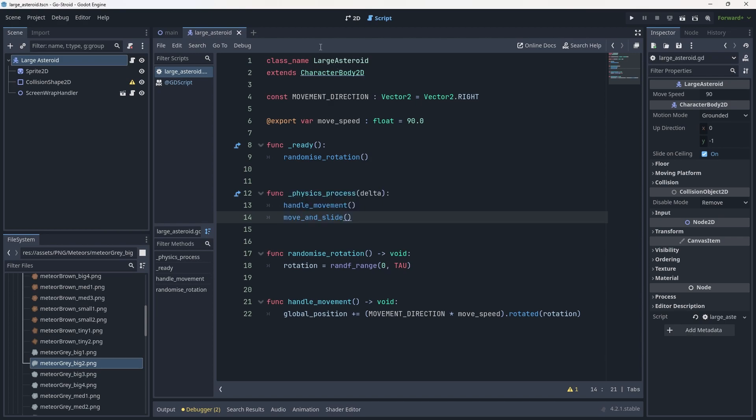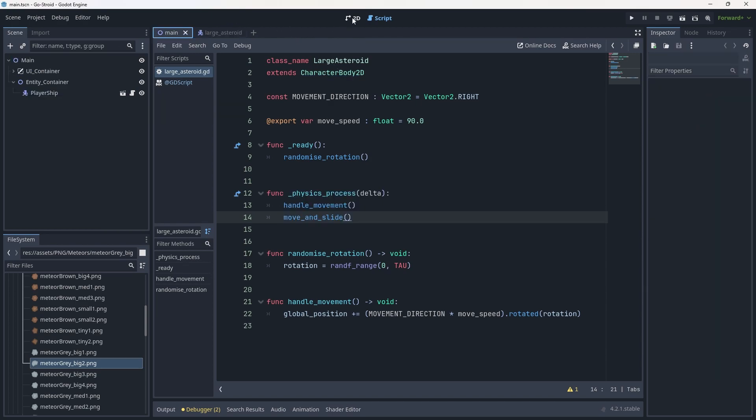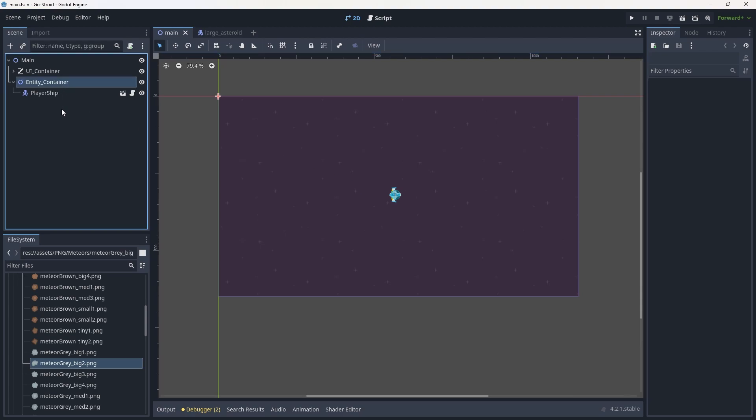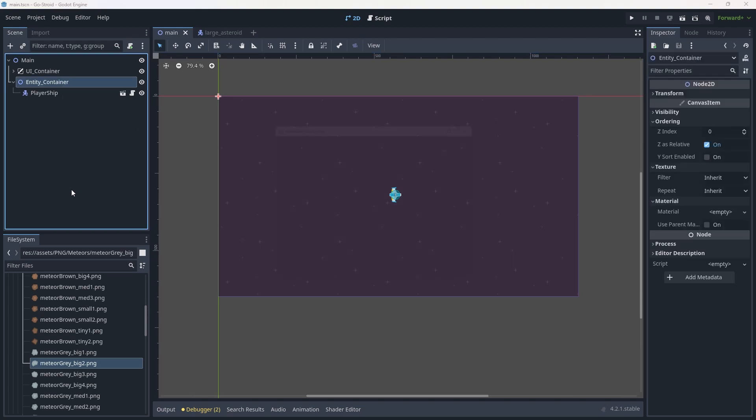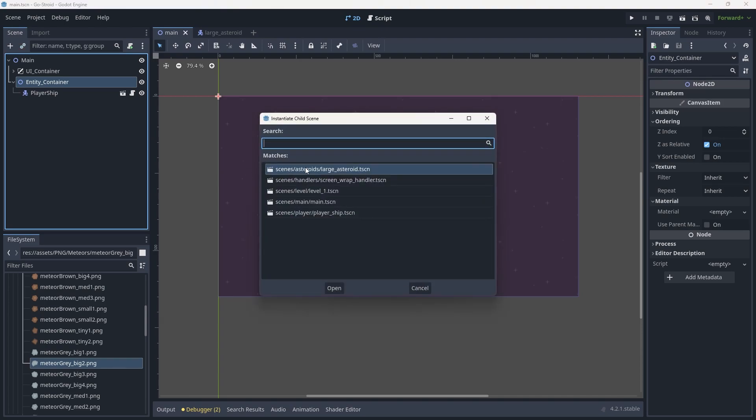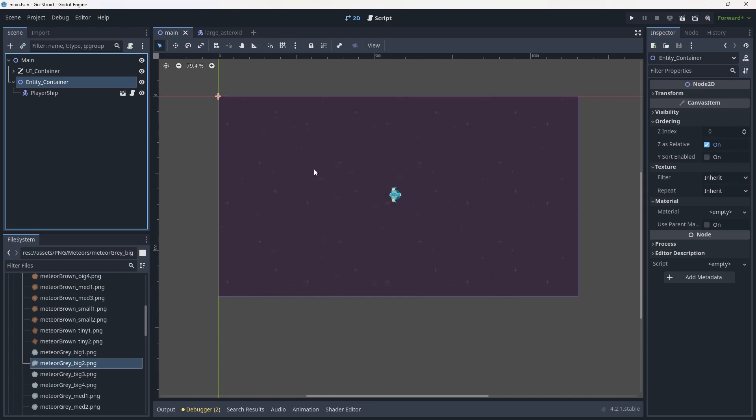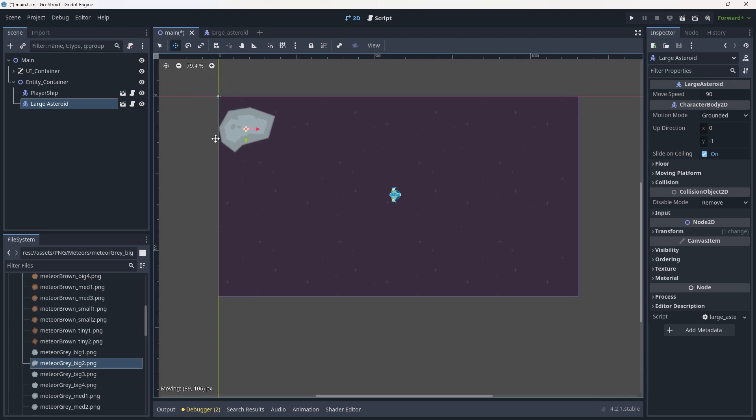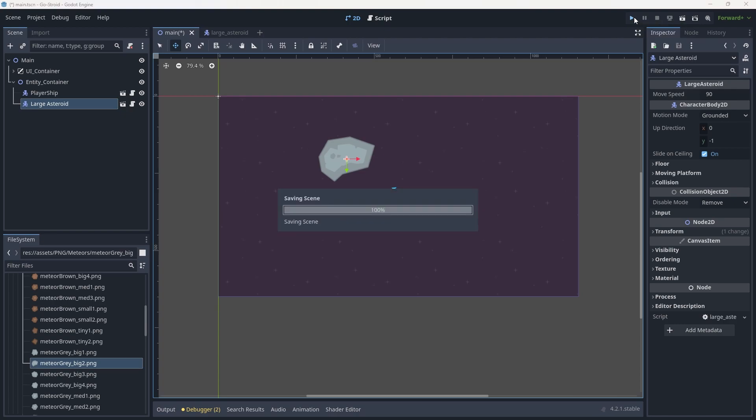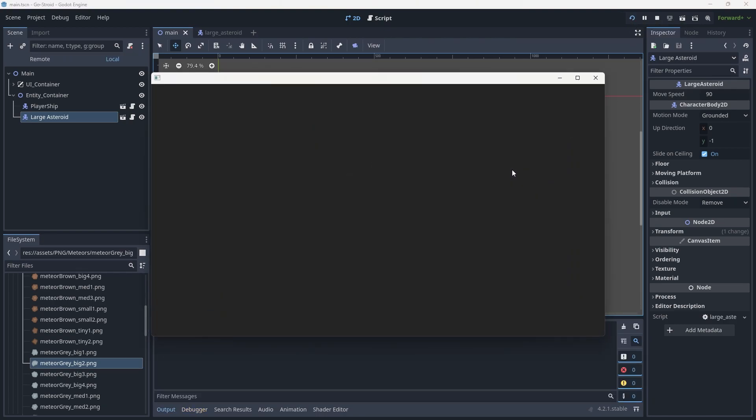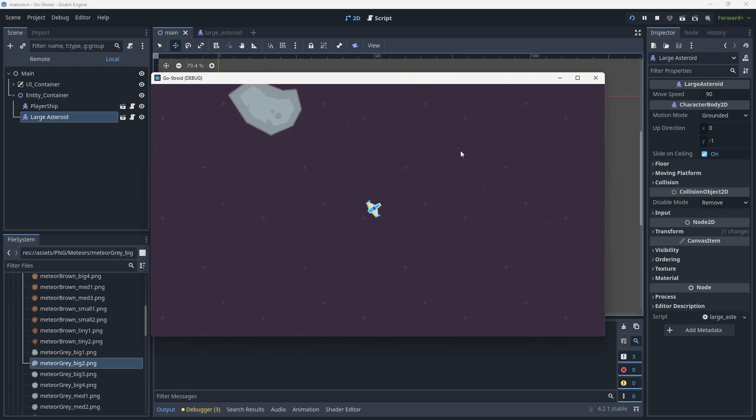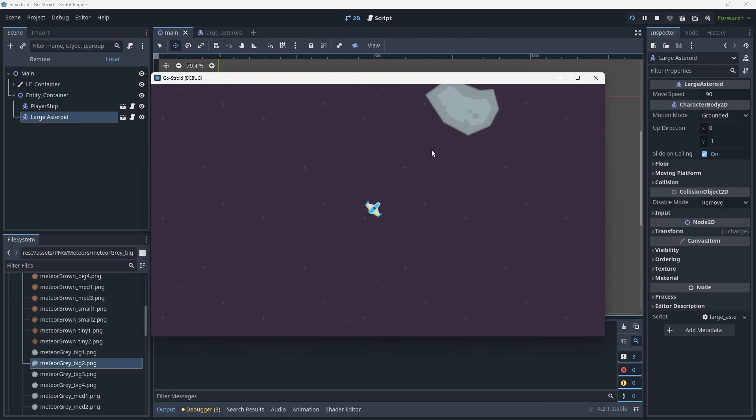We're going to go back to our main scene, then to the 2D view. Under the entity container, we'll use Ctrl+Shift+A (or Command+Shift+A) to grab our large_asteroid and instantiate that into the scene. We'll move this across here so it's right next to our ship. Finally, we're going to hit play or run project. You can see it's moving in one direction - straight to the top left - but it's moving at an insane movement speed.